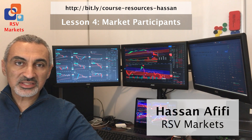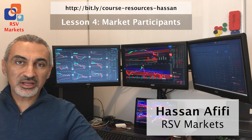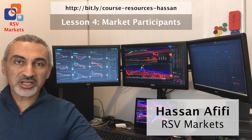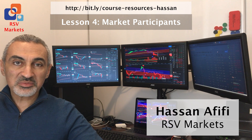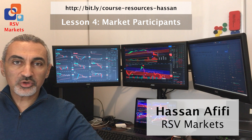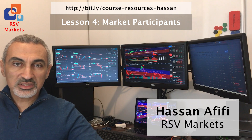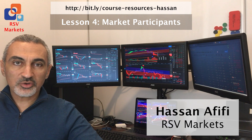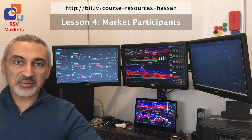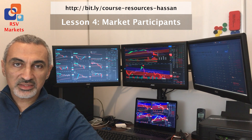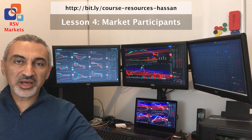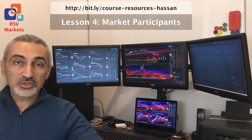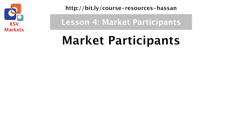After talking about the financial markets and their function in the last lesson, I'll be talking about market participants now. Market participants are those who buy and sell. I consider this lesson to be one of the most important lessons in this whole course, since we start to understand who the participants are, which will help us later when we go into analyzing market dynamics.